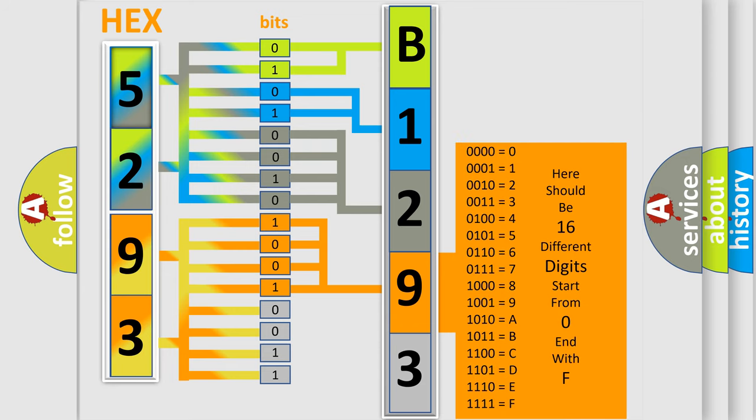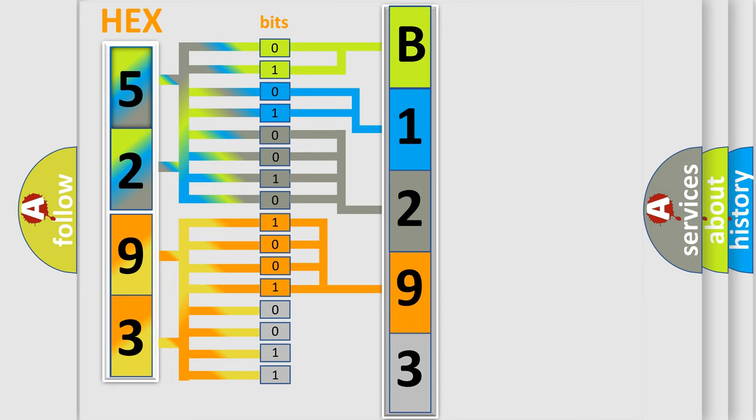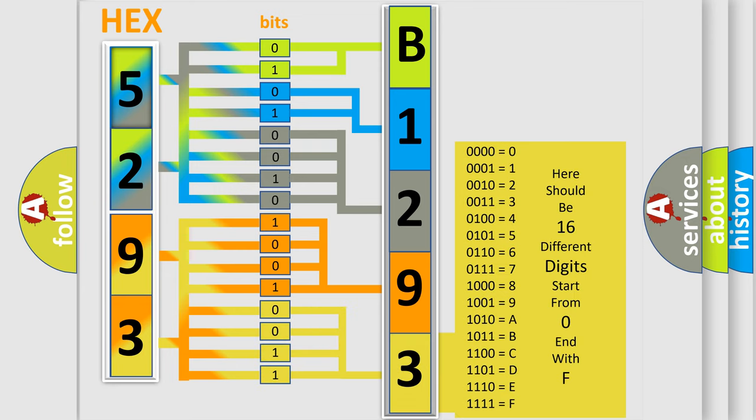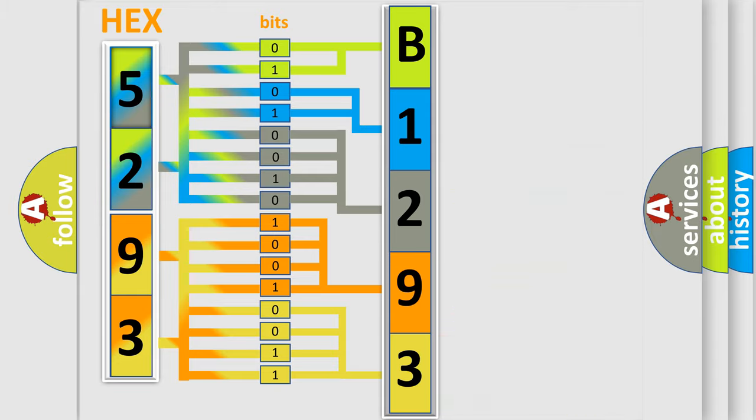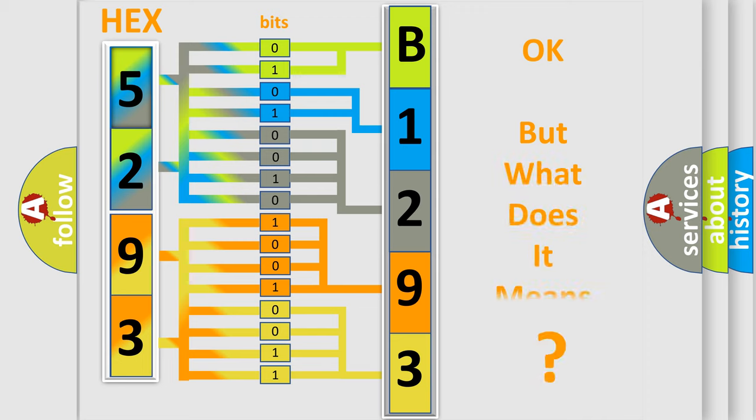The number itself does not make sense to us if we cannot assign information about what it actually expresses. So, what does the diagnostic trouble code B129311 interpret specifically for Chrysler car manufacturers?